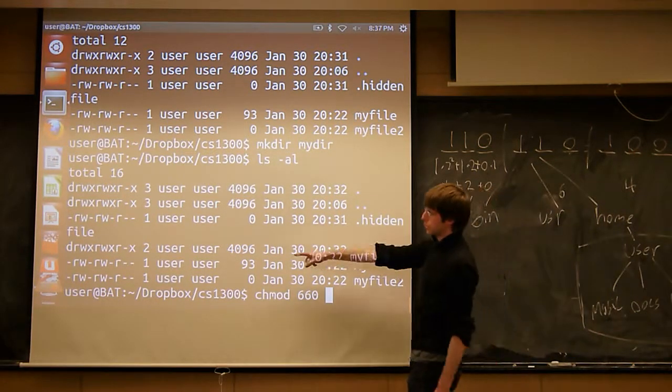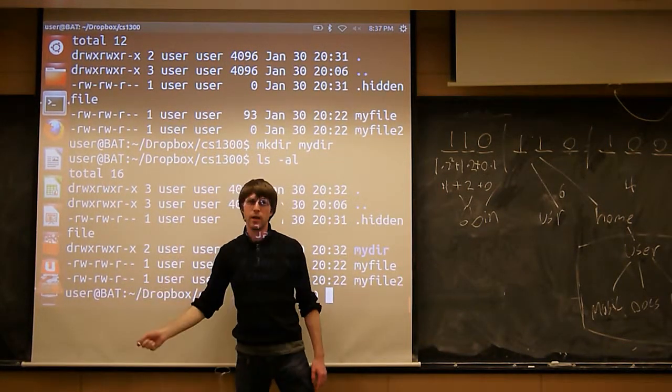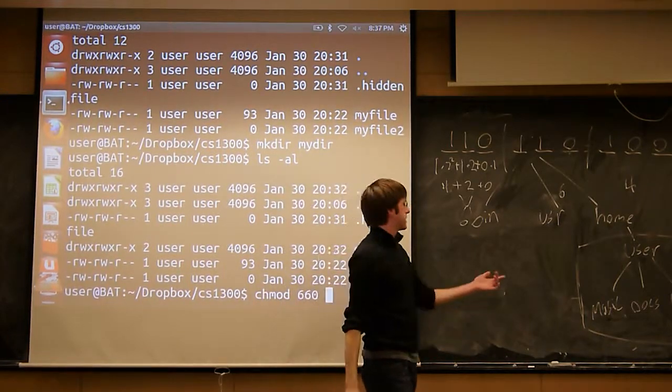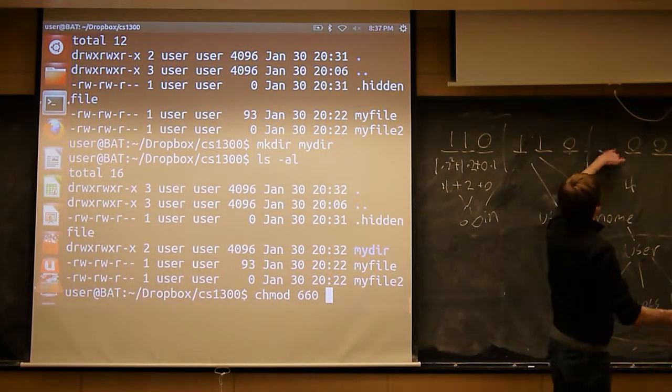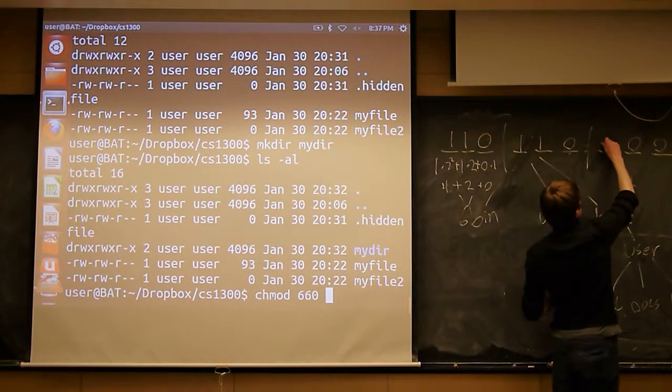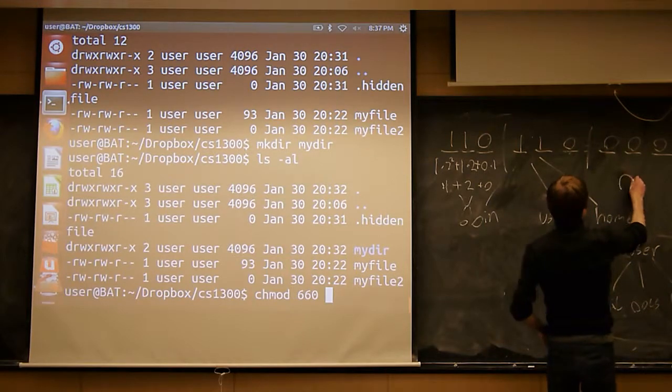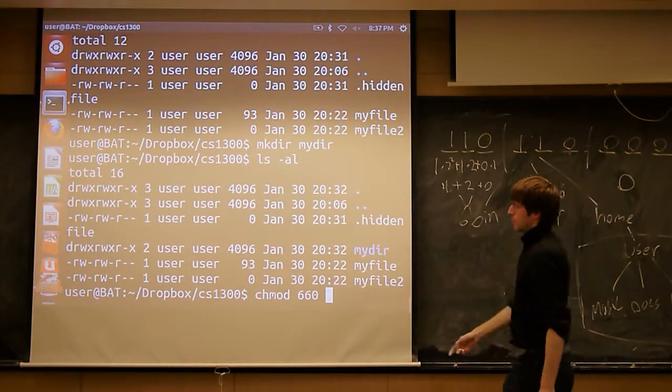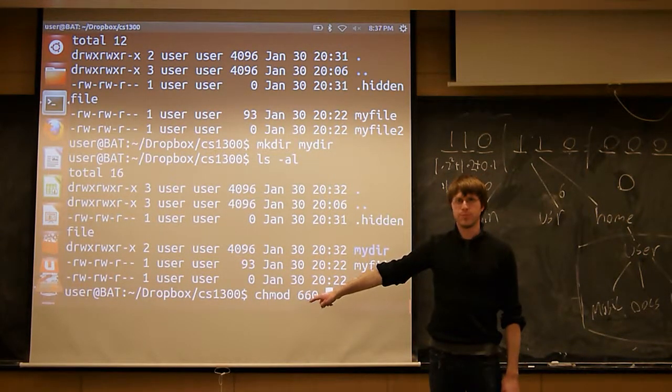So the permissions currently here is 664. I want to take away that r altogether, so I want to change this to a 0, which changes this to a 0, which is why we have 660.